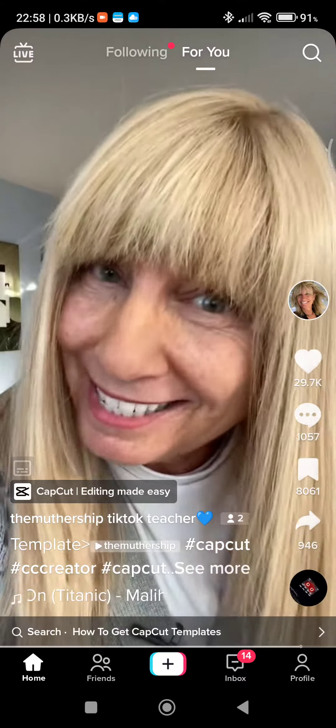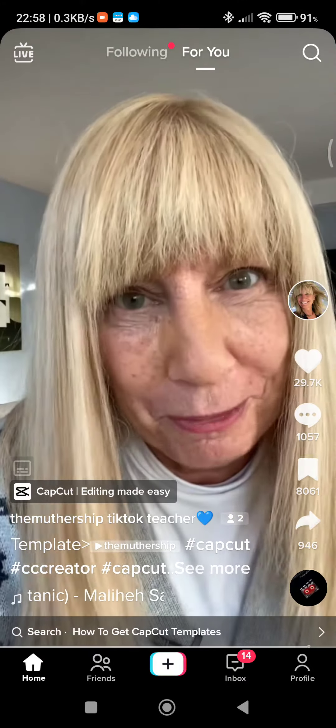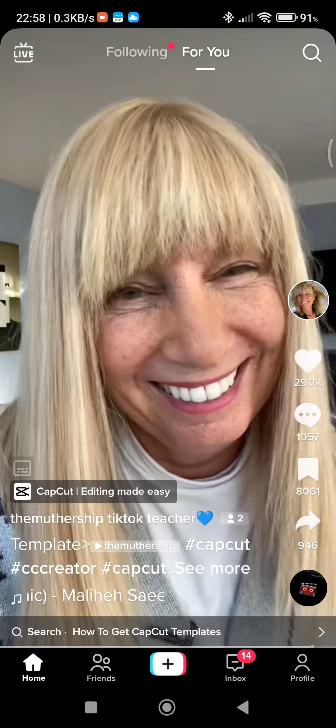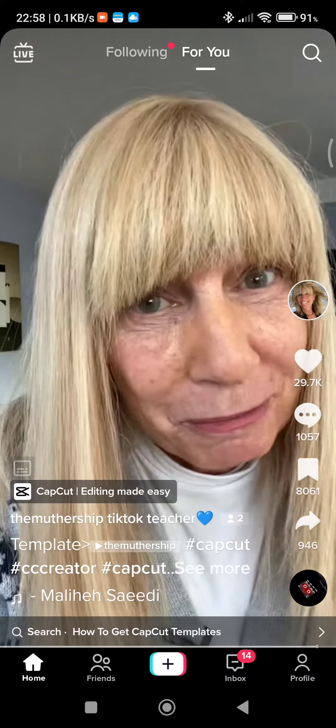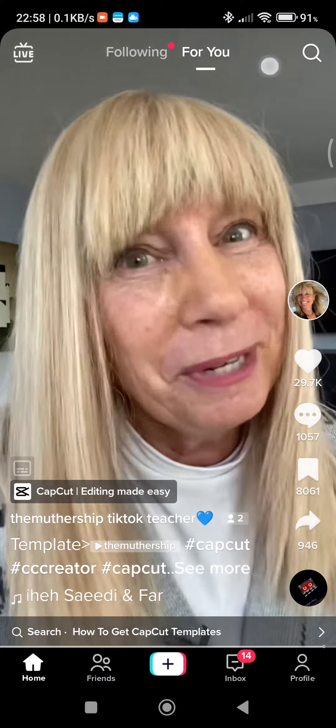Don't forget to add some text to tell your story of where you're going in your boat. And if you want to learn more, I have free editing workshops — you know where to find them!